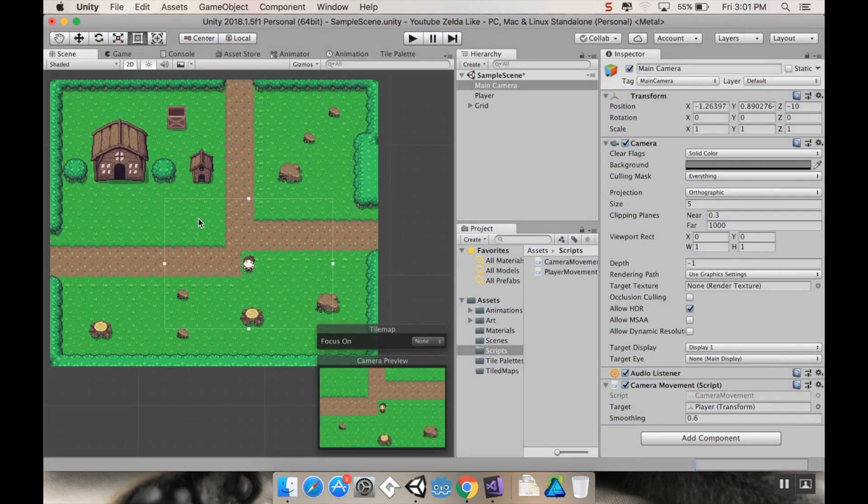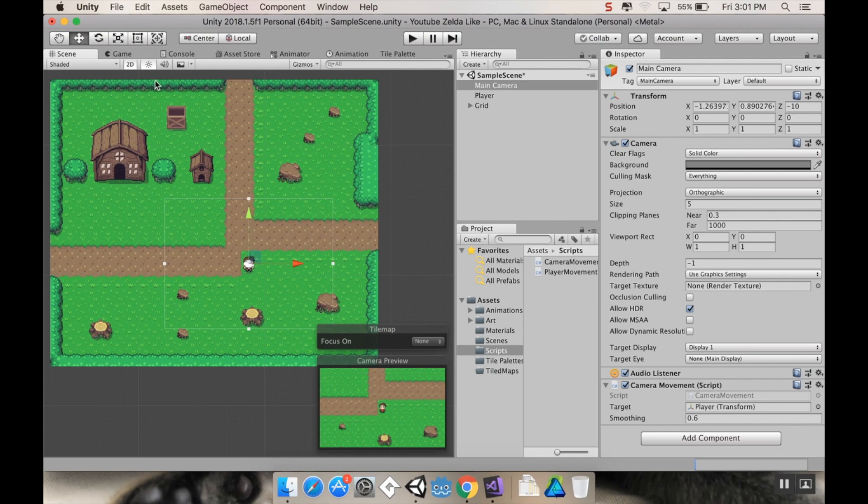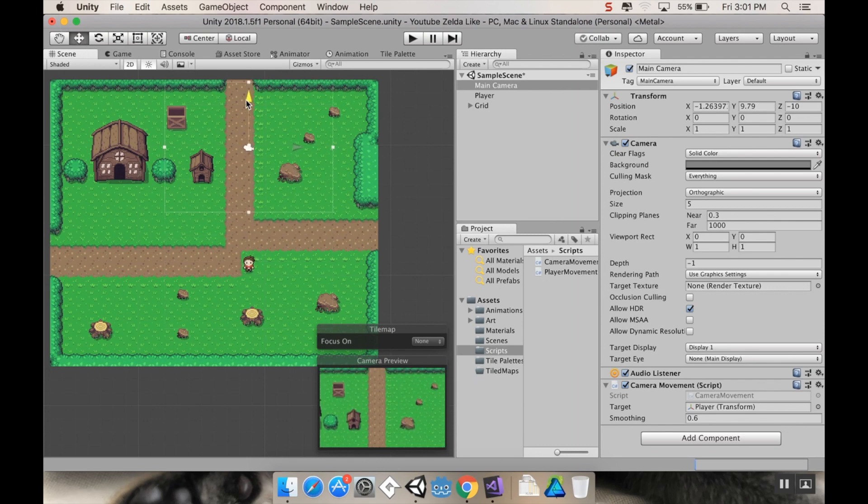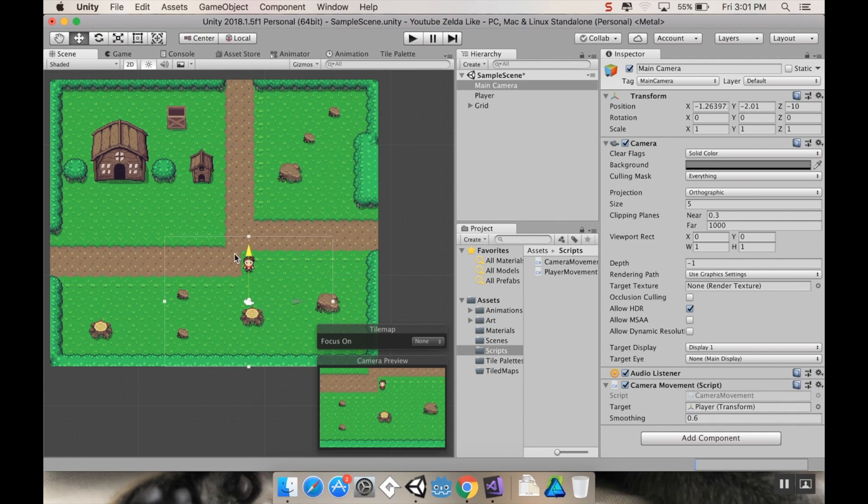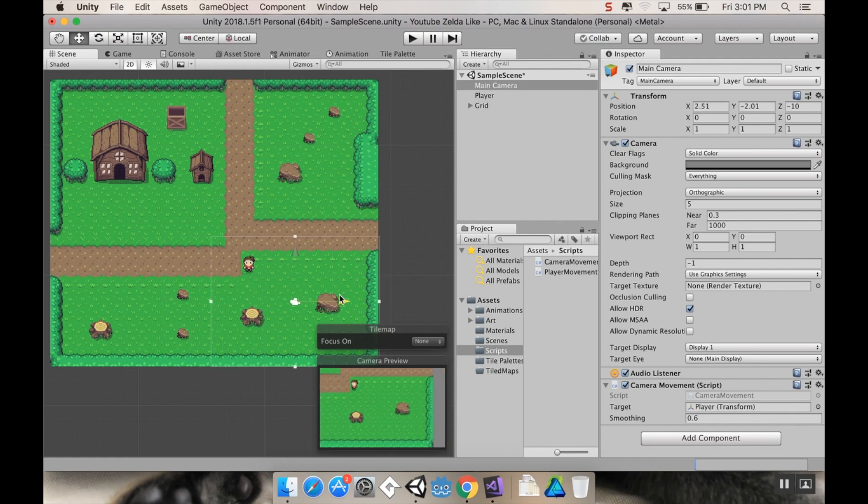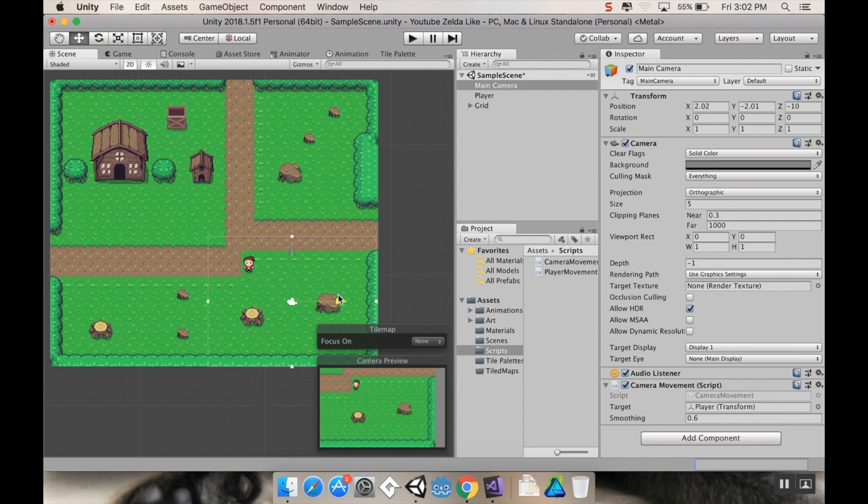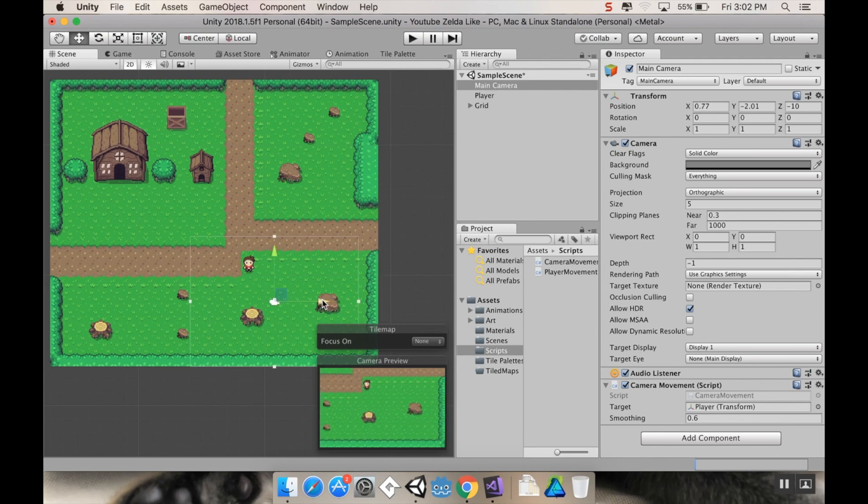So the main idea behind it is our camera is positioned in space right here. If I switch over to our move tool here, I don't want my camera to go above this point and I don't want it to go below this point.